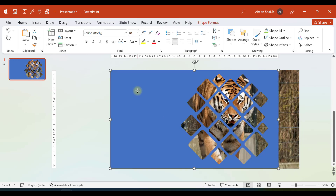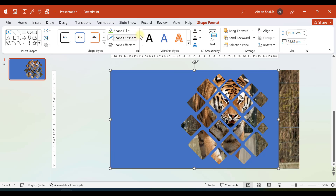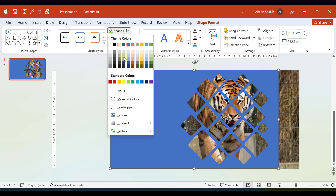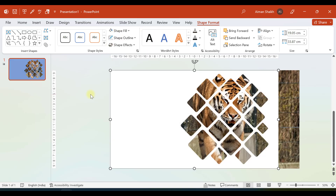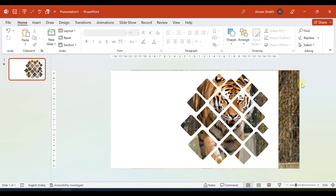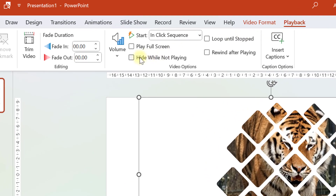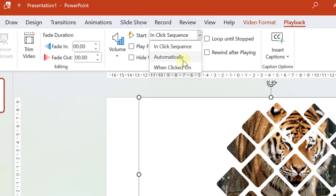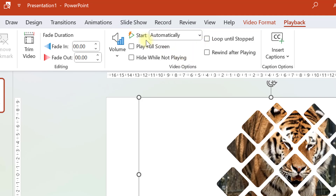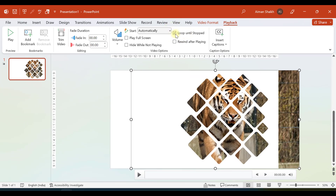Now let us change the color of the shape object. Go to Shape Format and select white color. Since we have inserted a video, let us do some playback settings. Go to Playback and select Automatically, so the video starts as soon as the slideshow begins. Also enable Loop Until Stopped by clicking that checkbox.